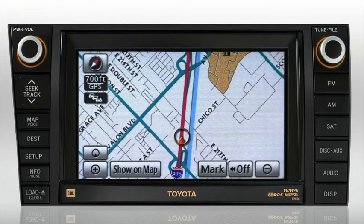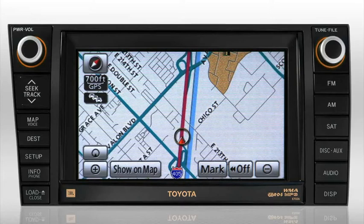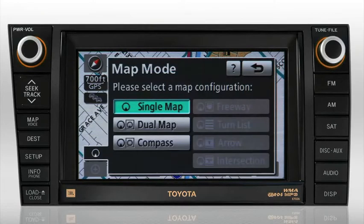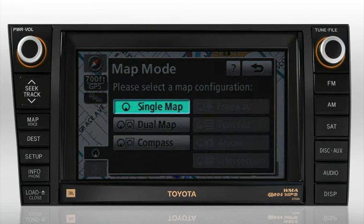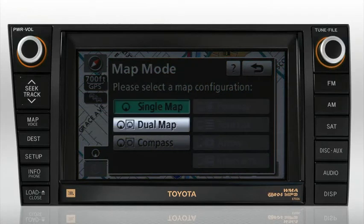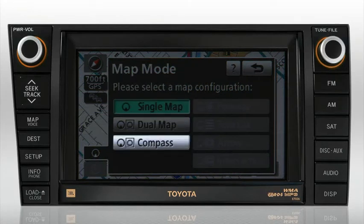When you press the Map Mode button, it will expand, showing additional options for how the map screen is displayed: Single Map Mode, Dual Map Mode, or you can choose to view your current location using the Compass Mode.